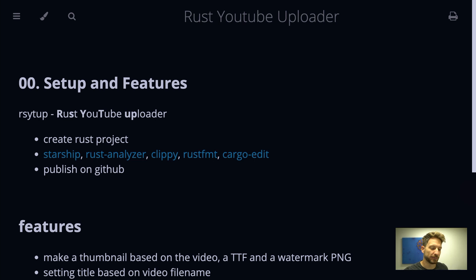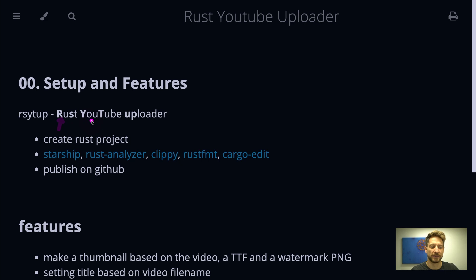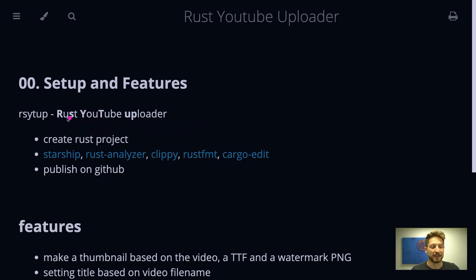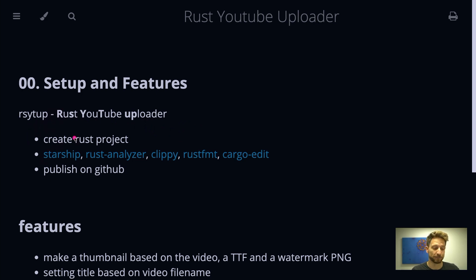So why rsytup? It's fairly easily explained so the rs is for Rust, then we have yt for YouTube, and Uploader making this a nice spellable thing rsytup. It will be doing more than uploading but more about that later.